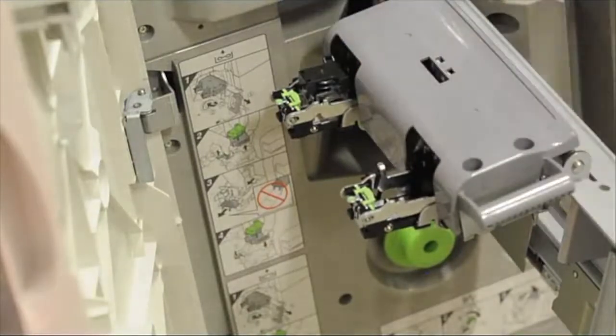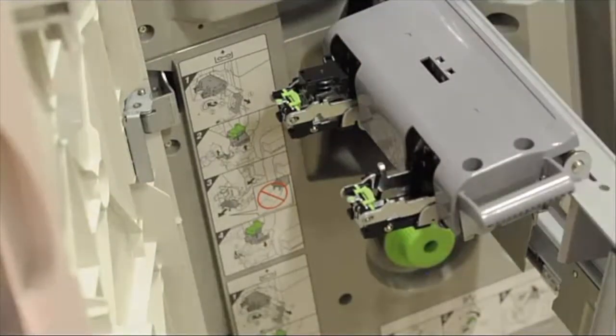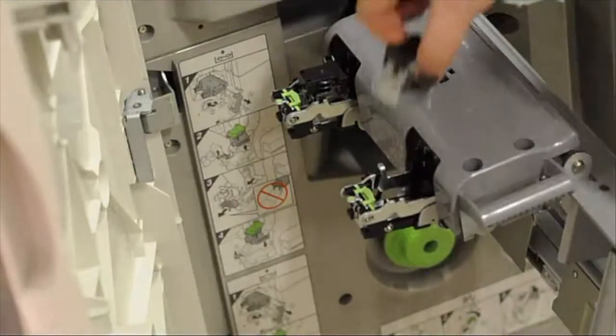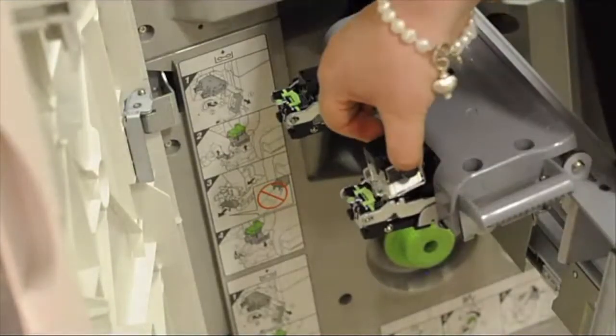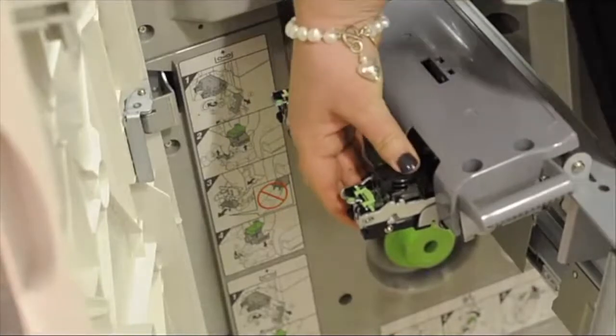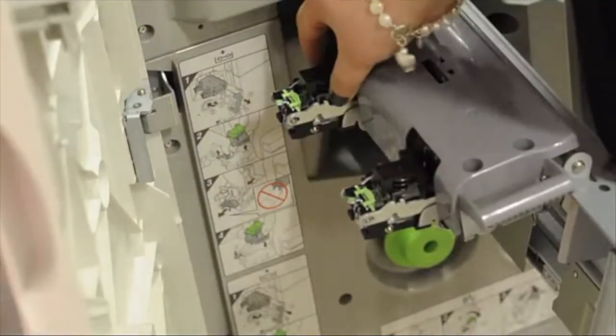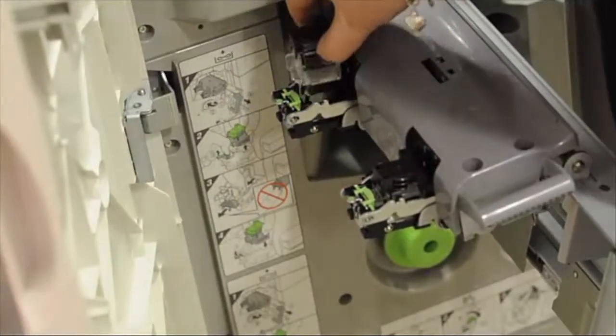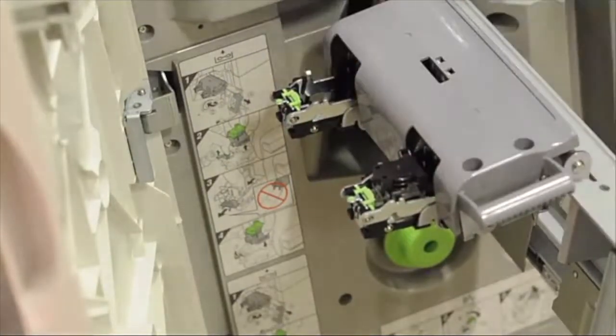Please now replace the staple cartridges as shown.